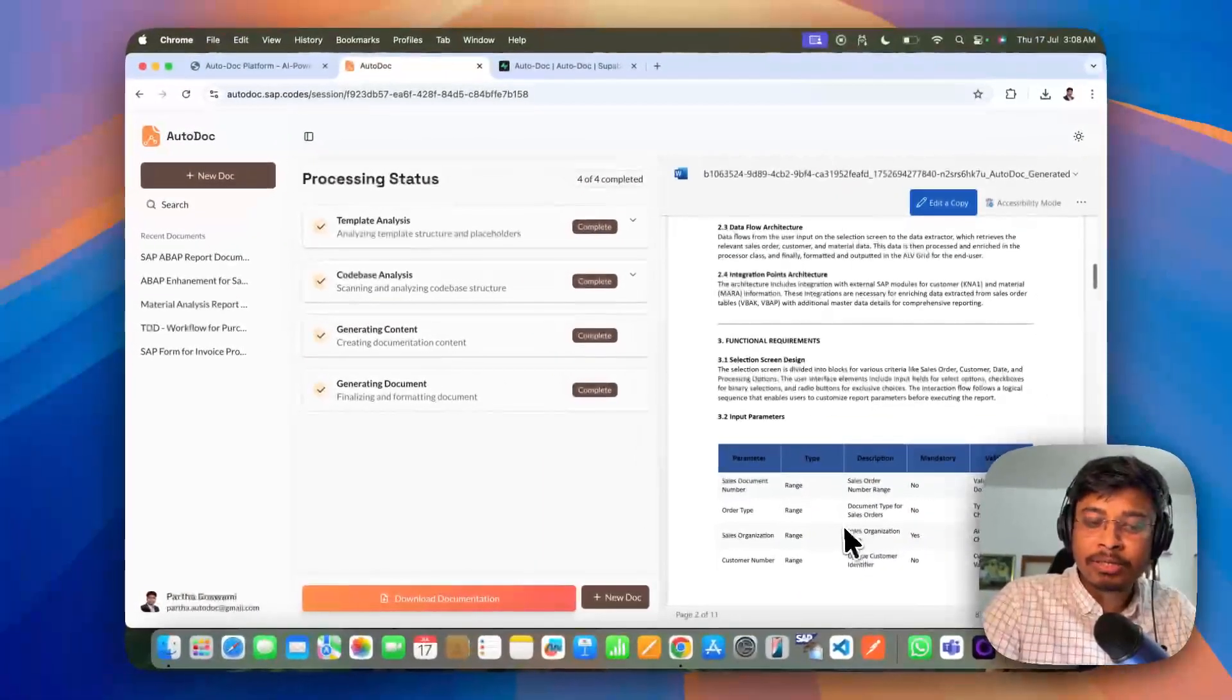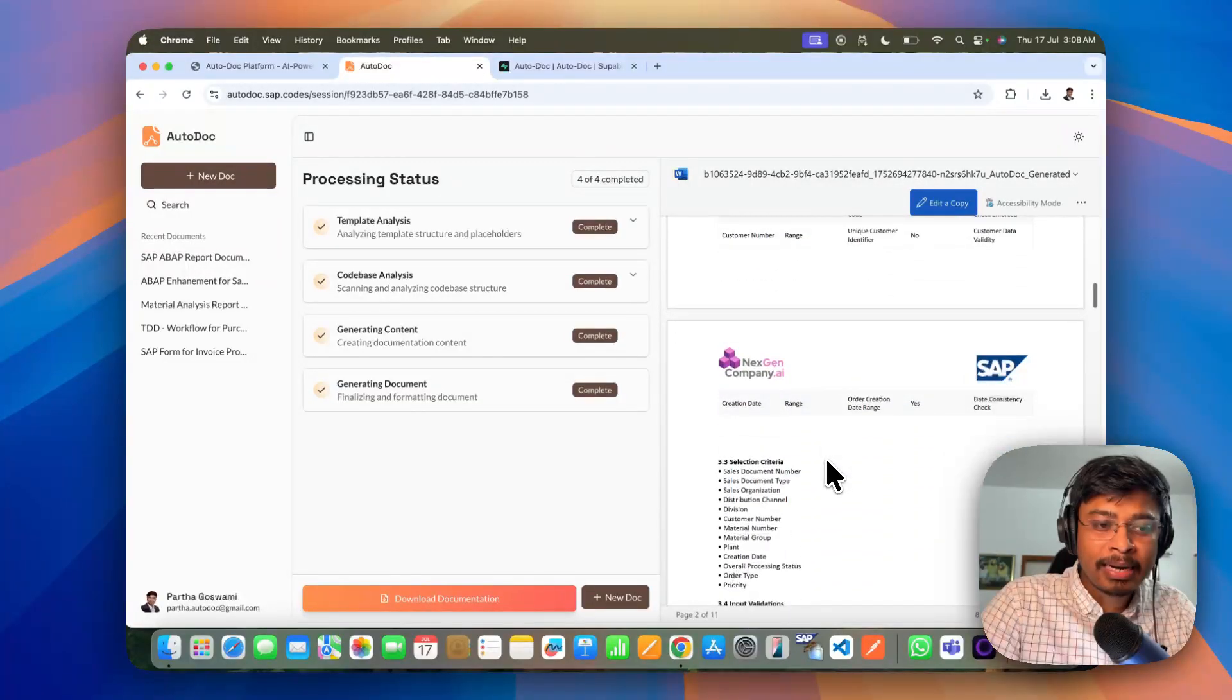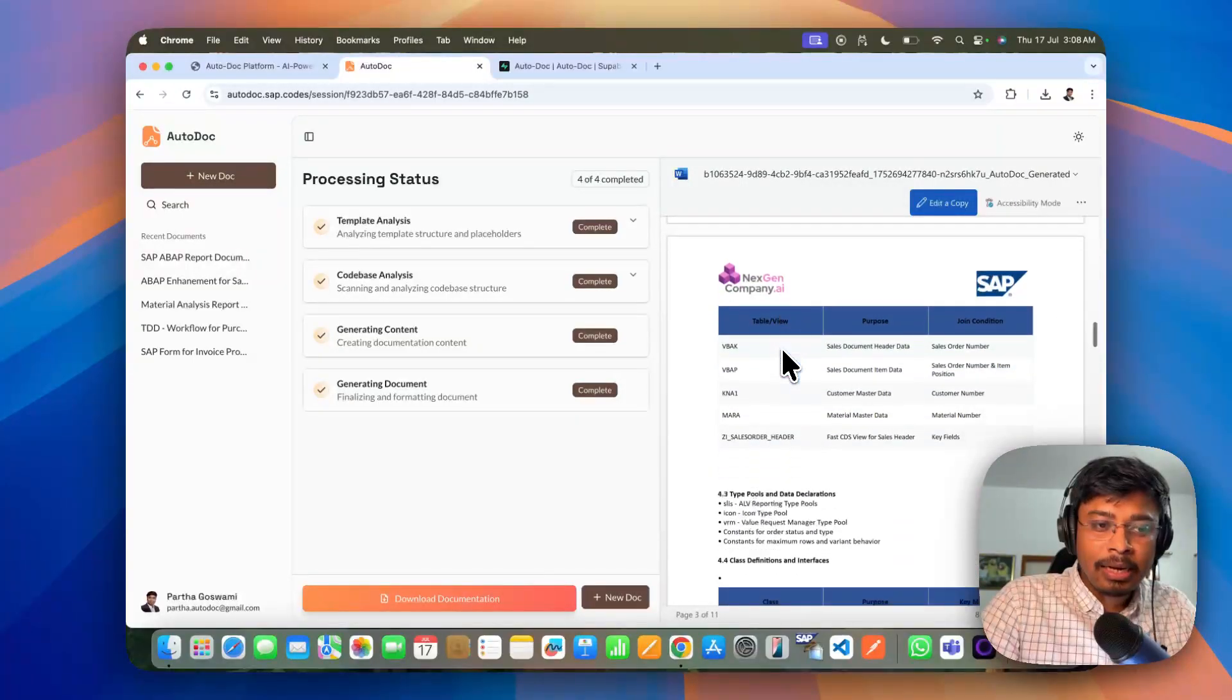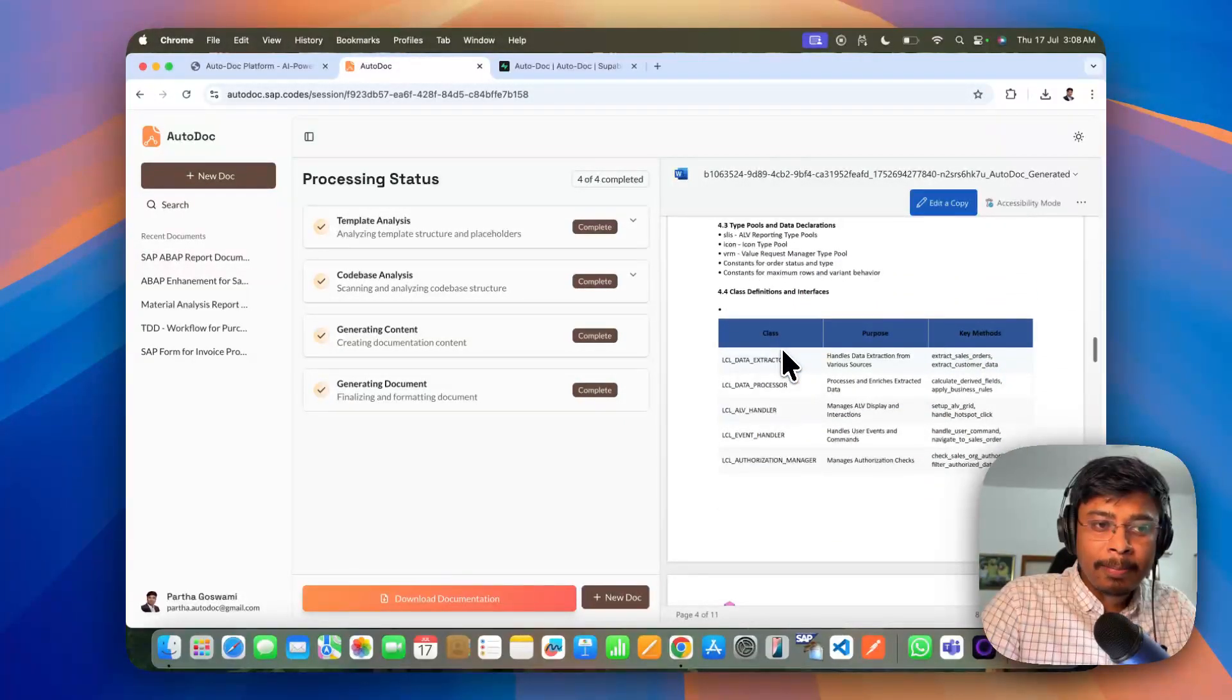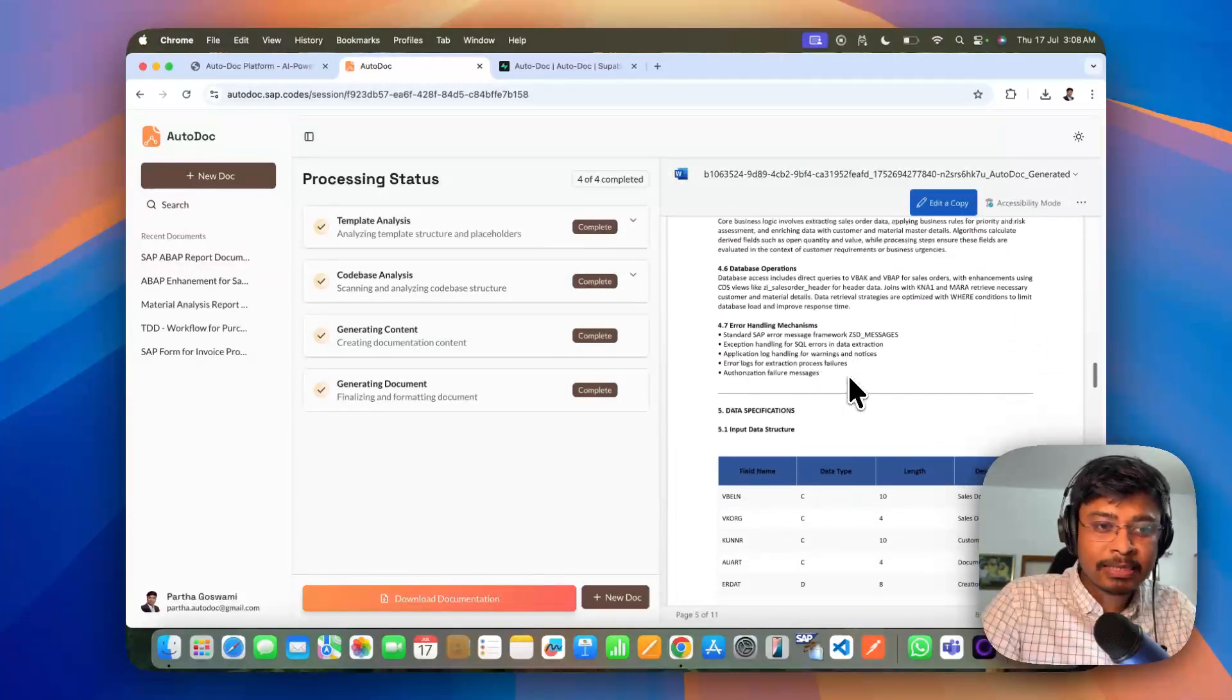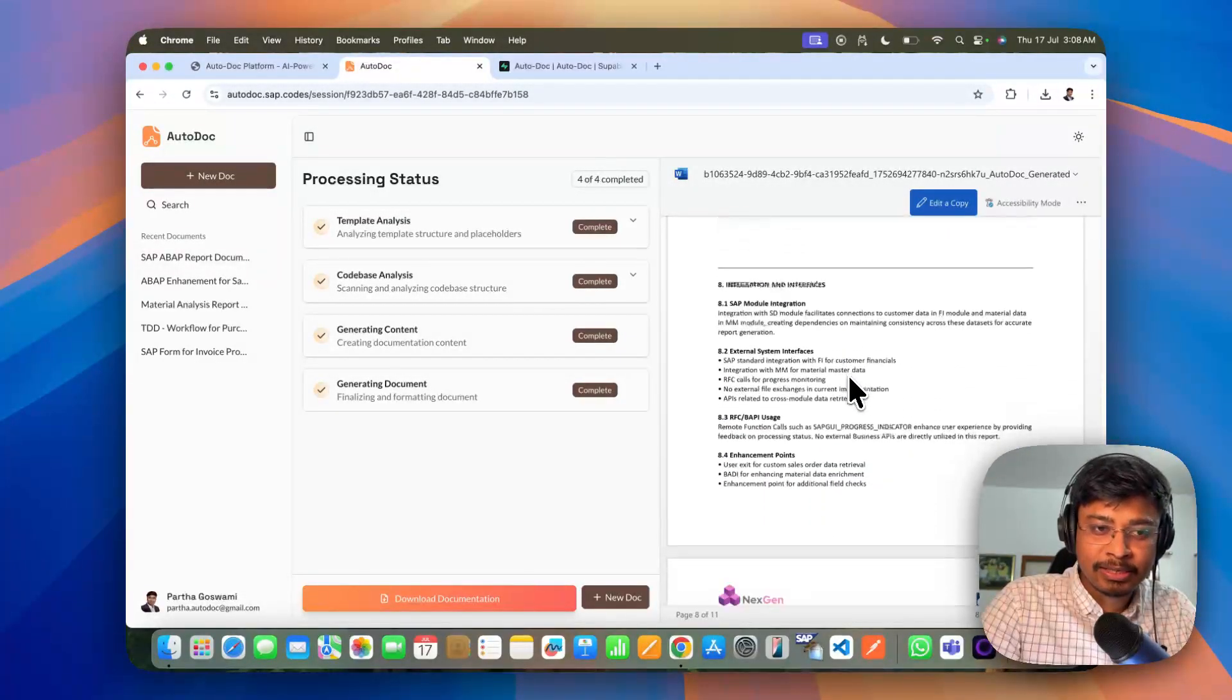Also, you can see it is generating all those information in tabular format as well, wherever it is required. Like the selection criteria, and all the required data sources, the classes, all those include programs and the purposes. Everything is now getting documented here itself.